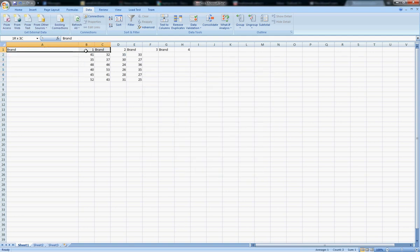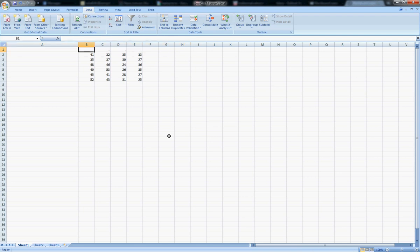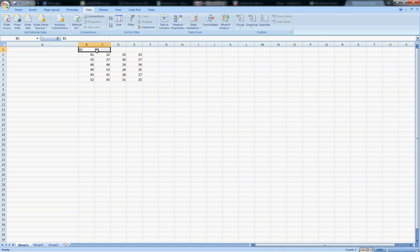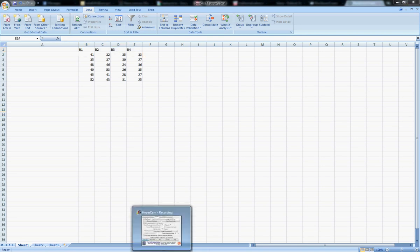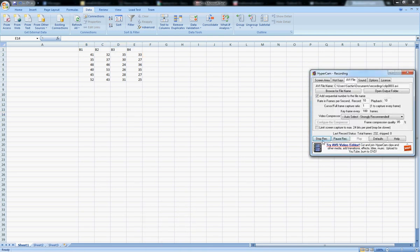You should already see everything is splitting into columns. Go Next and Finish. Now, obviously the first row is going up like this because there's a space between Brand and One, Brand and Two.